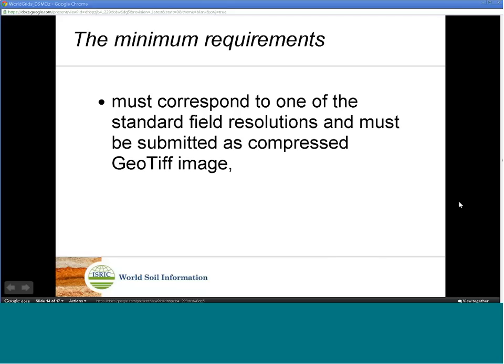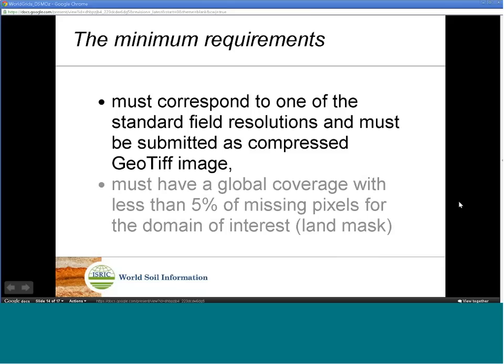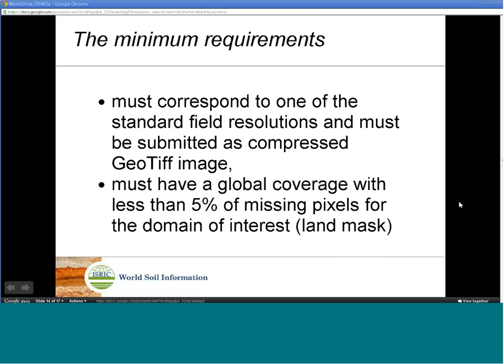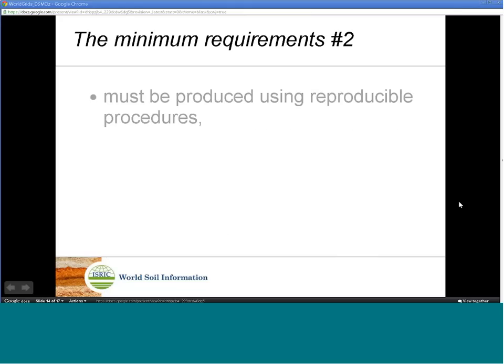WorldGrids has been designed as a decentralized repository system, which means that ISRIC will support submission of new data to the repository by a network of users. Anyone is now welcome to contribute and suggest global datasets for the repository. The minimum requirements to include a grid or map on the WorldGrids portal are: first, it must correspond to one of the standard field resolutions and must be submitted as a compressed GeoTIFF. Second, it must have global coverage with less than 5% missing pixels for the domain of interest.